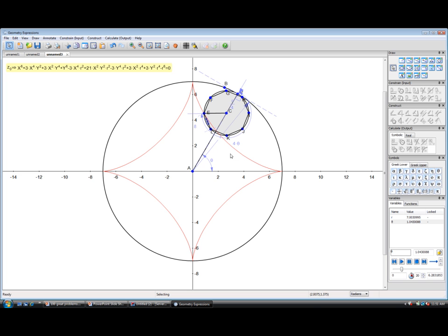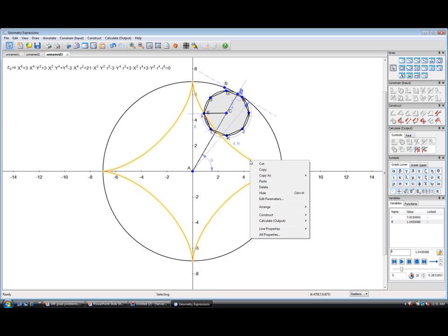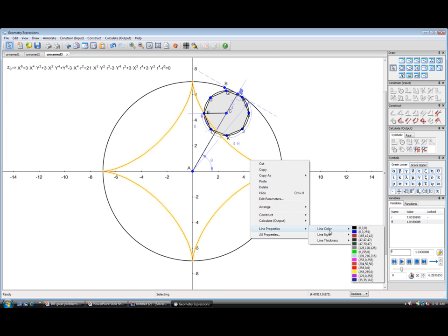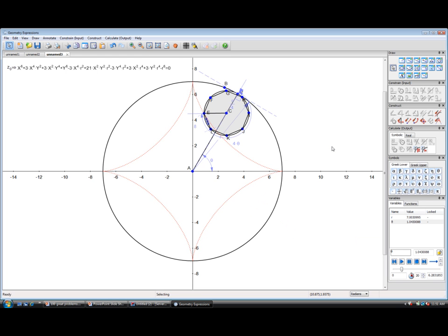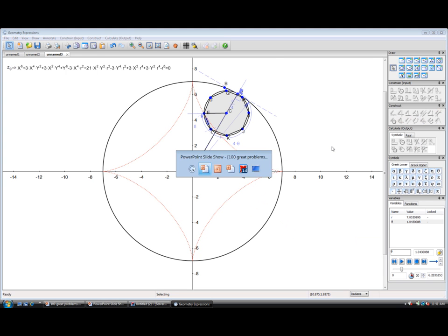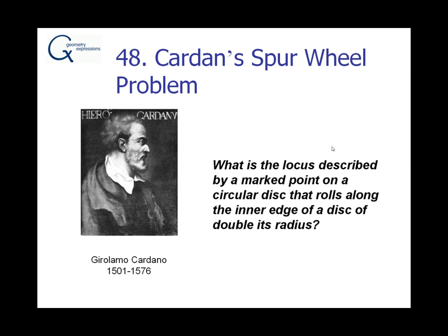Well, I don't want to think too much more about that. Let me just change its line properties. Let me get back to my slideshow. So we did solve Cardan's original spur-wheel problem. The locus is, in fact, a straight line.